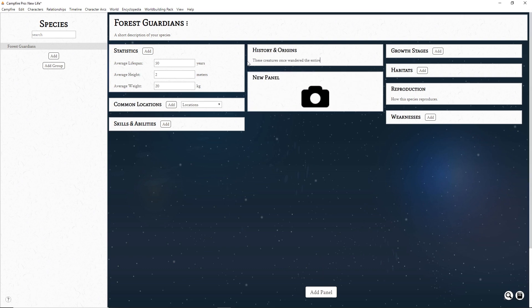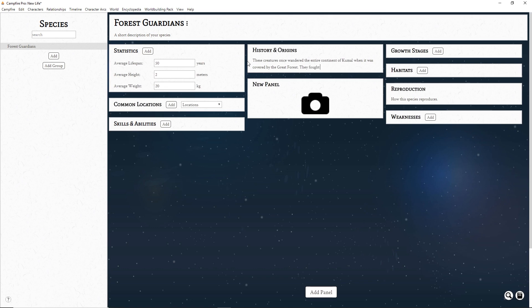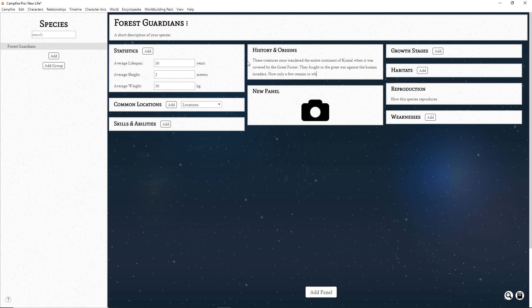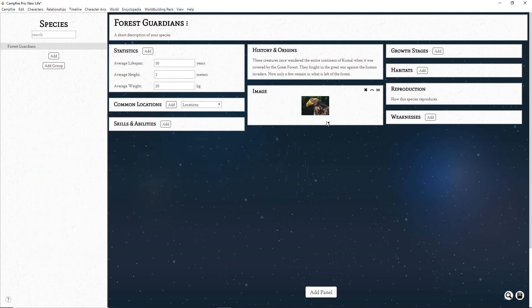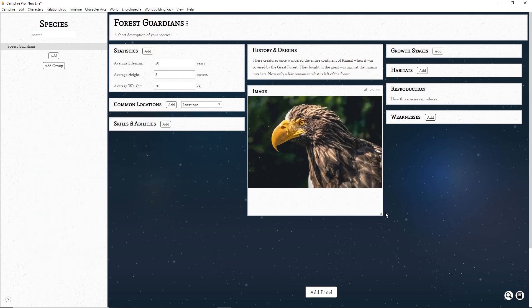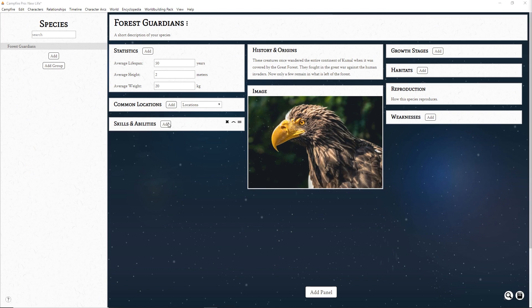First we have text panels. These contain miscellaneous notes for your page, a detailed description, or history. The next type of panel is Images. To add a picture, right click the box and hit Set Image. You can resize it by grabbing the handle in the bottom right.